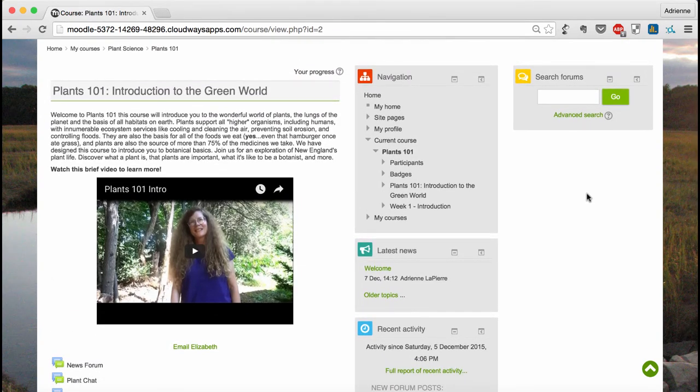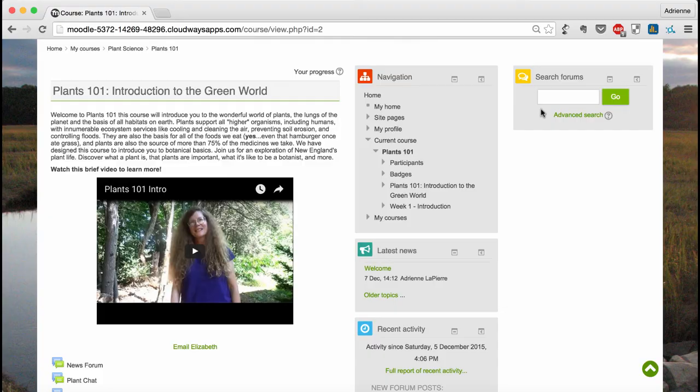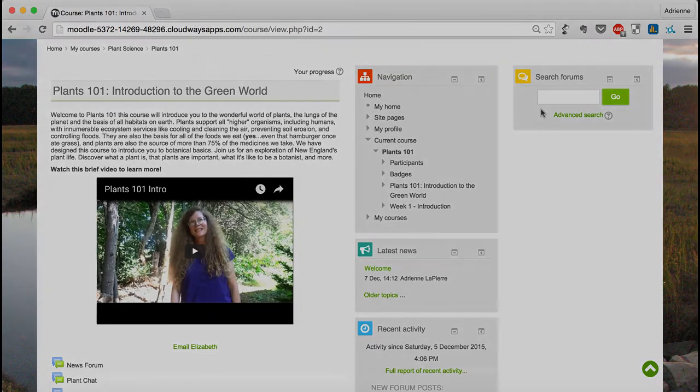And finally, there's the search forums block, which also appears only on the front page. Typing a search term in the box will search all the discussion forums for the course and take you directly to topics that contain that word.